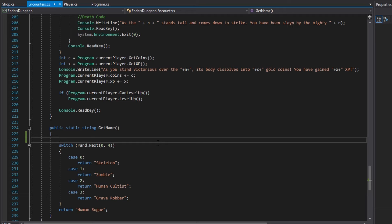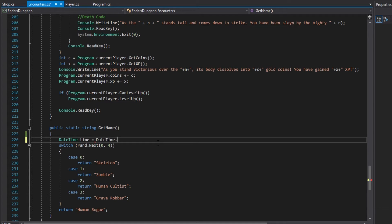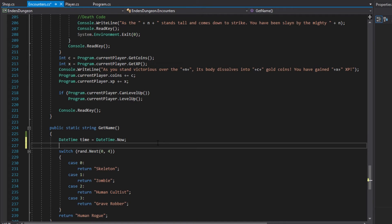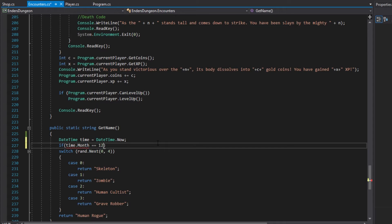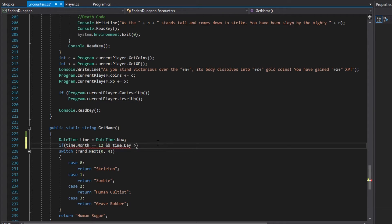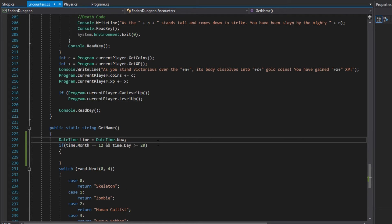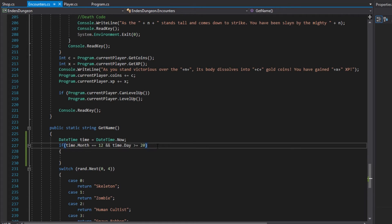Time is actually surprisingly simple to work with in C-Sharp. We got to get an instance of datetime. Time is going to equal DateTime.Now. We're going to run an if statement, so if time.month is equal to 12, so December, and time.day is greater than or equal to 20, this is what we're going to consider as our Christmas event time.